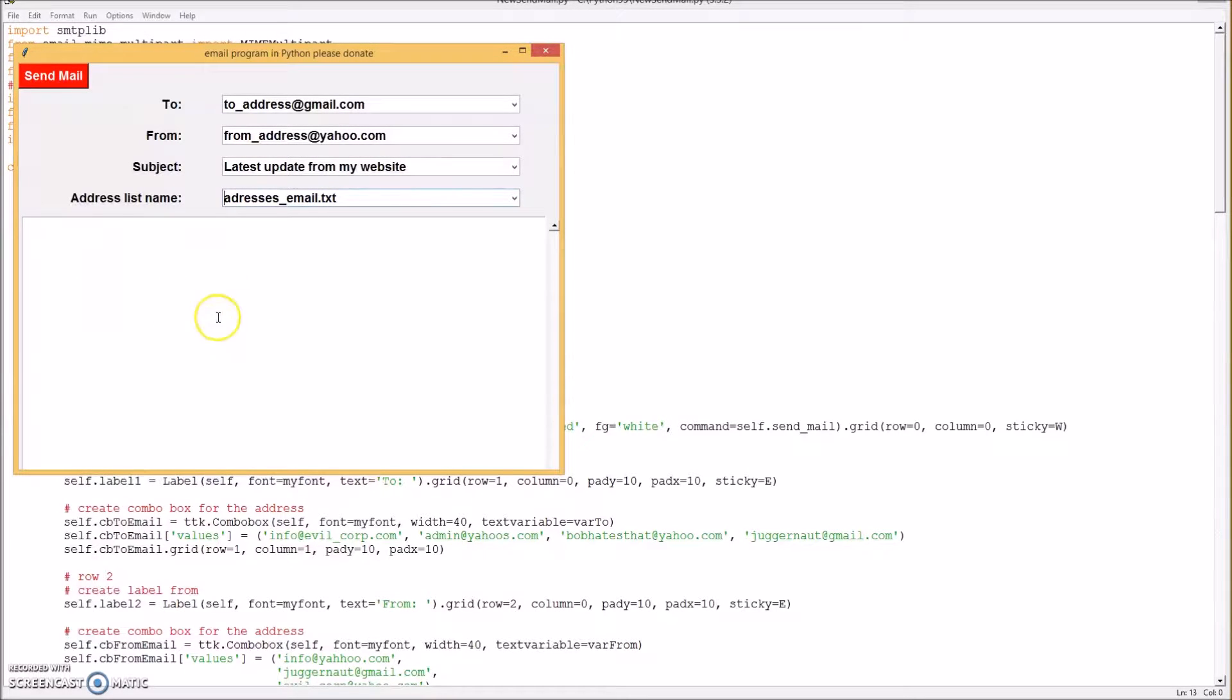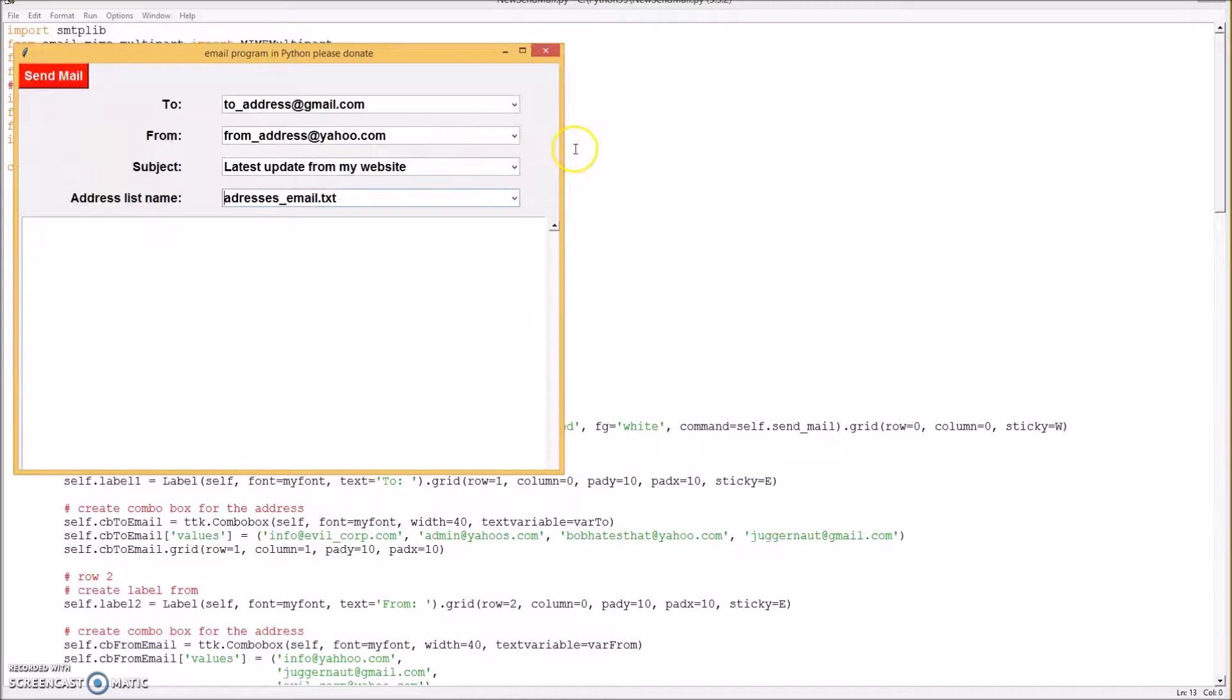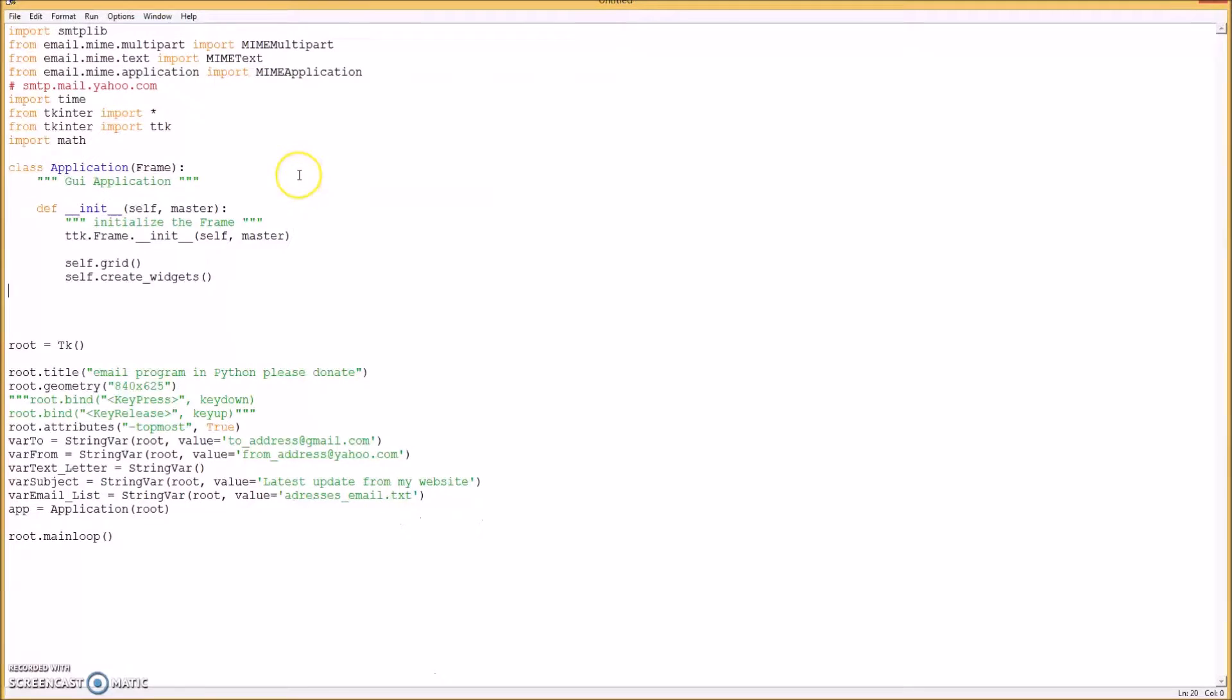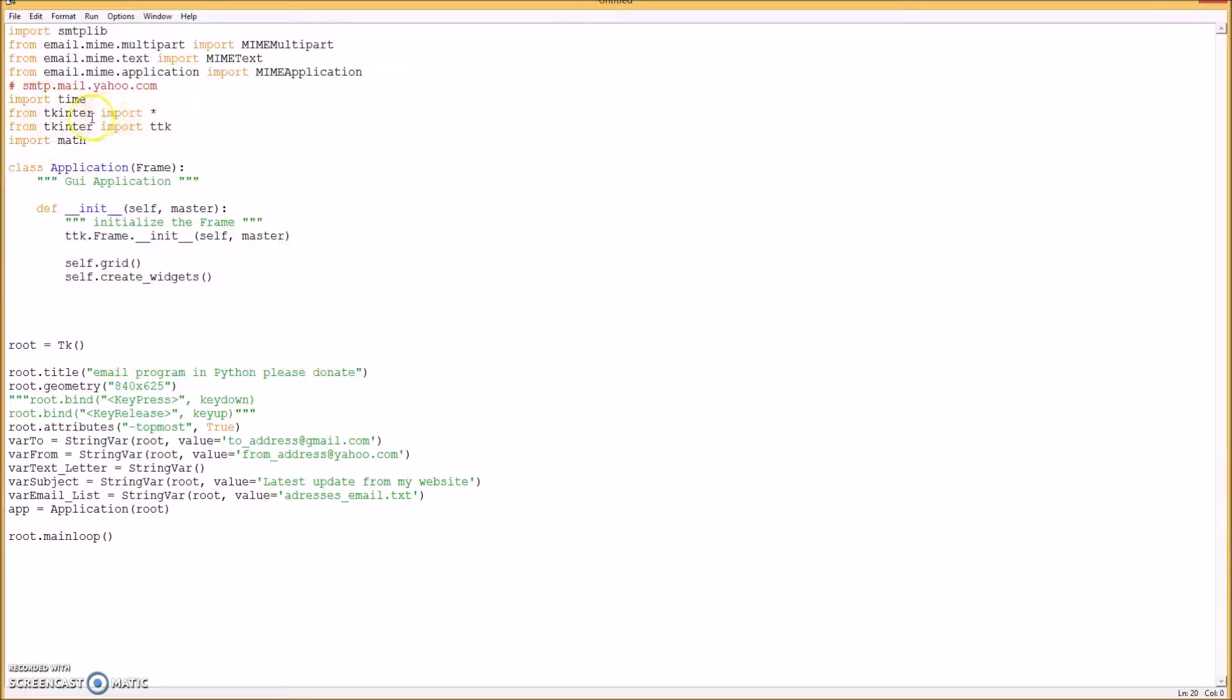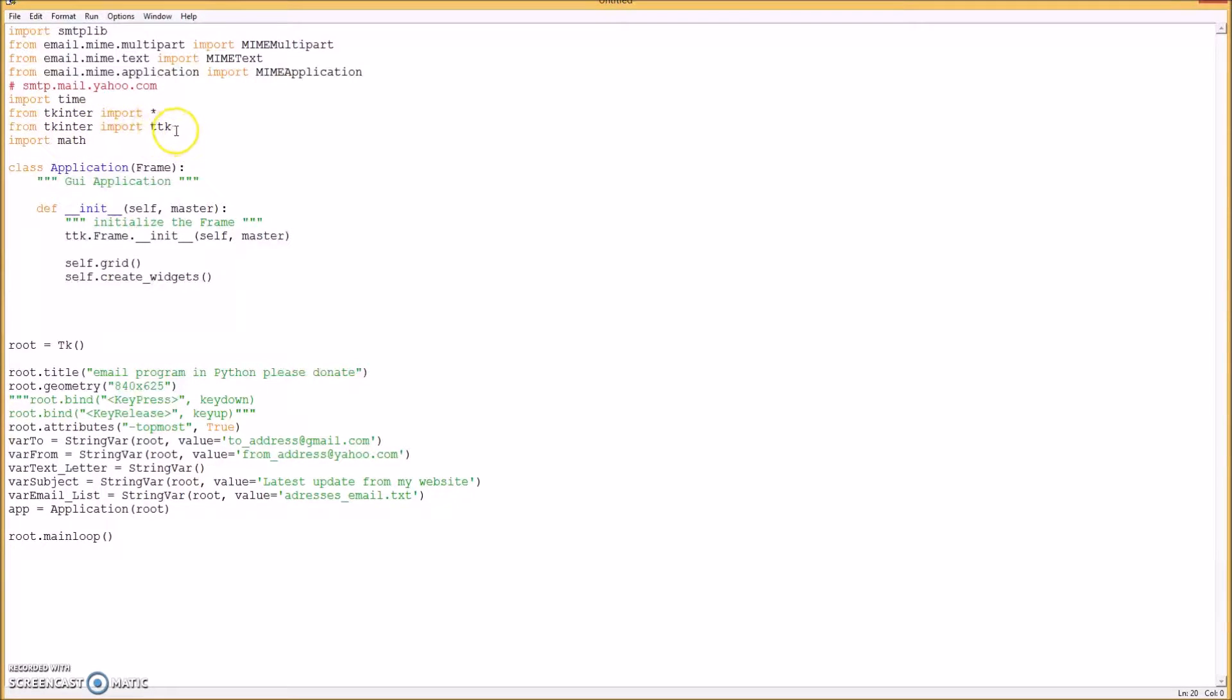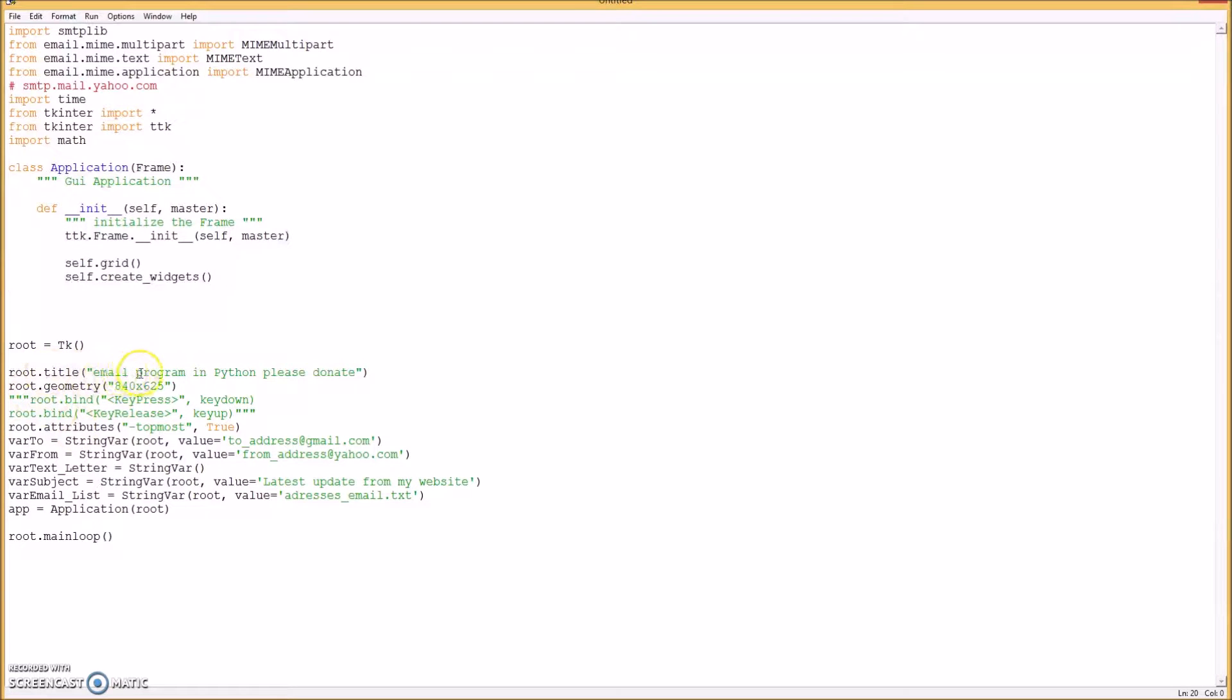So then I type the letter in here and then I press send. Okay, so let's get started. The first thing you want to do is do all your imports like import SMTP library and the rest of this stuff here. Import time, import from tkinter import all, and from tkinter import ttk, and then import math.